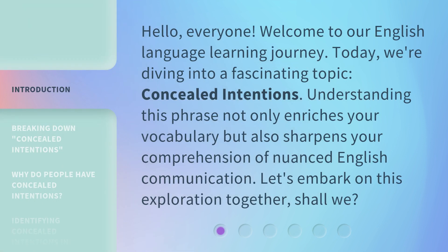Hello, everyone. Welcome to our English language learning journey. Today, we're diving into a fascinating topic: concealed intentions. Understanding this phrase not only enriches your vocabulary, but also sharpens your comprehension of nuanced English communication. Let's embark on this exploration together, shall we?